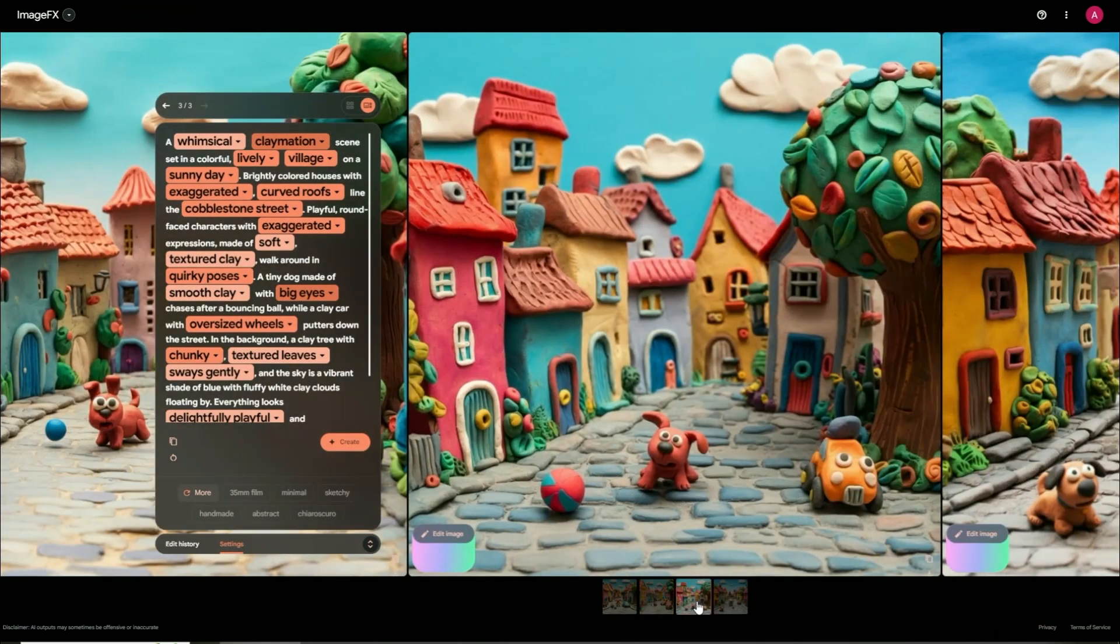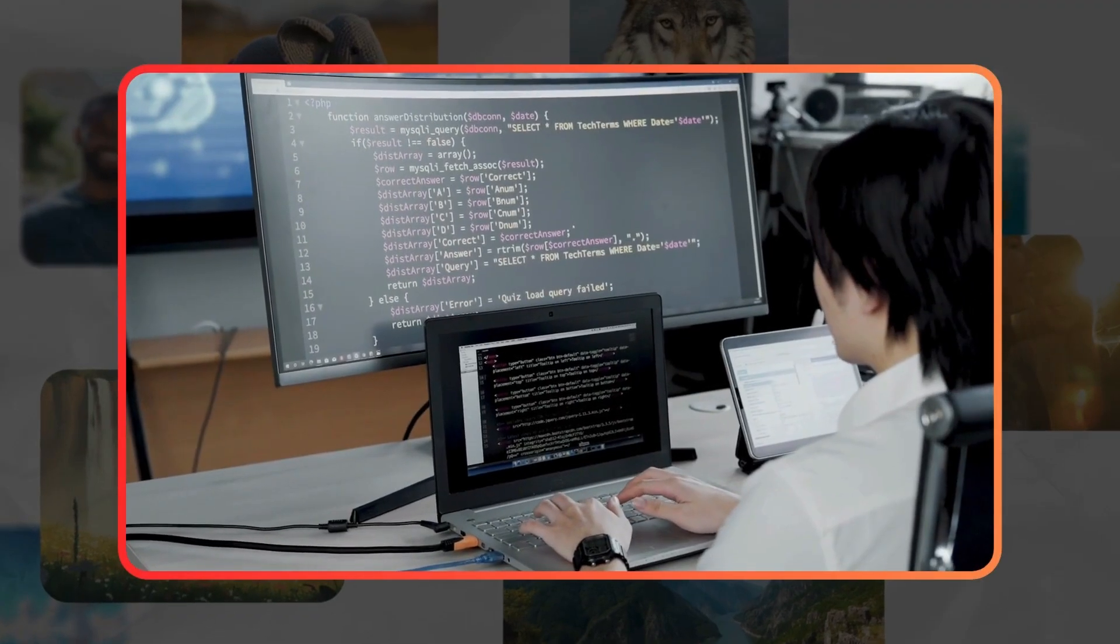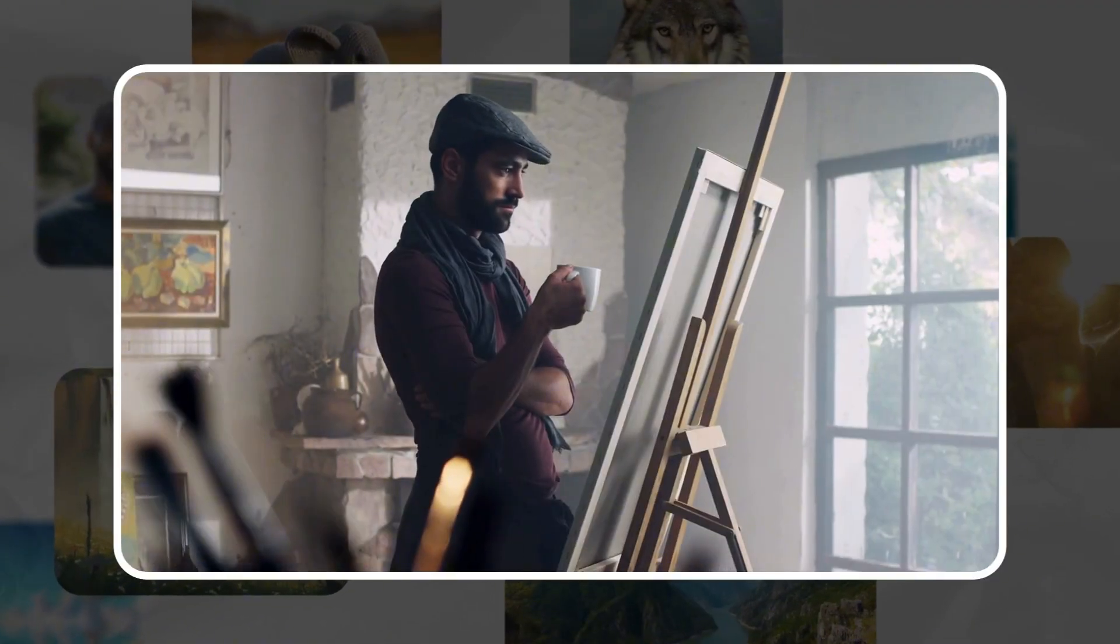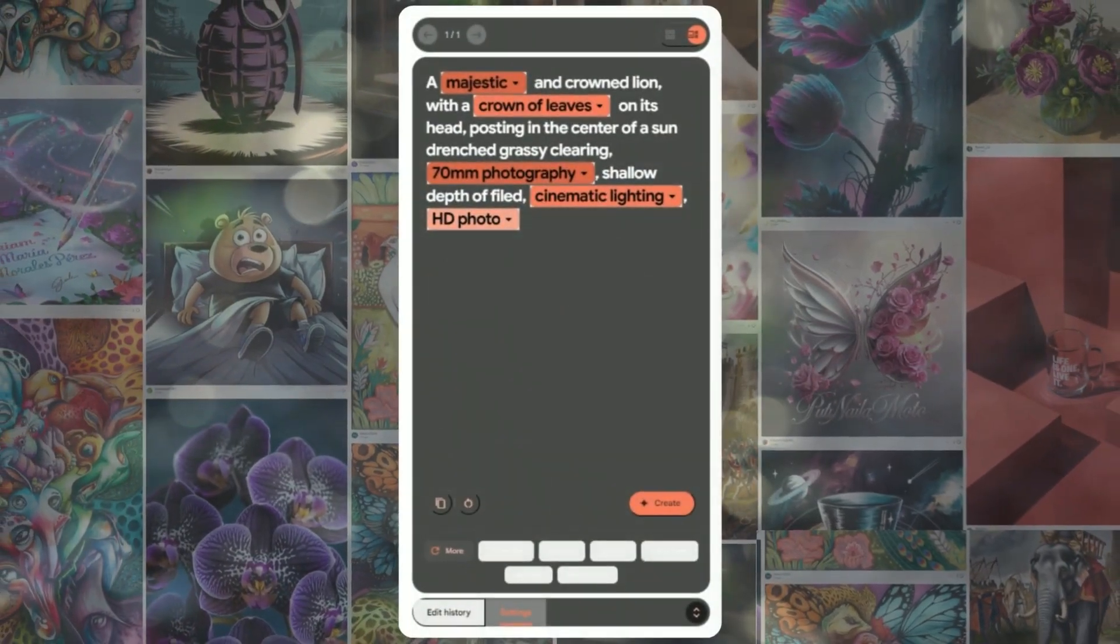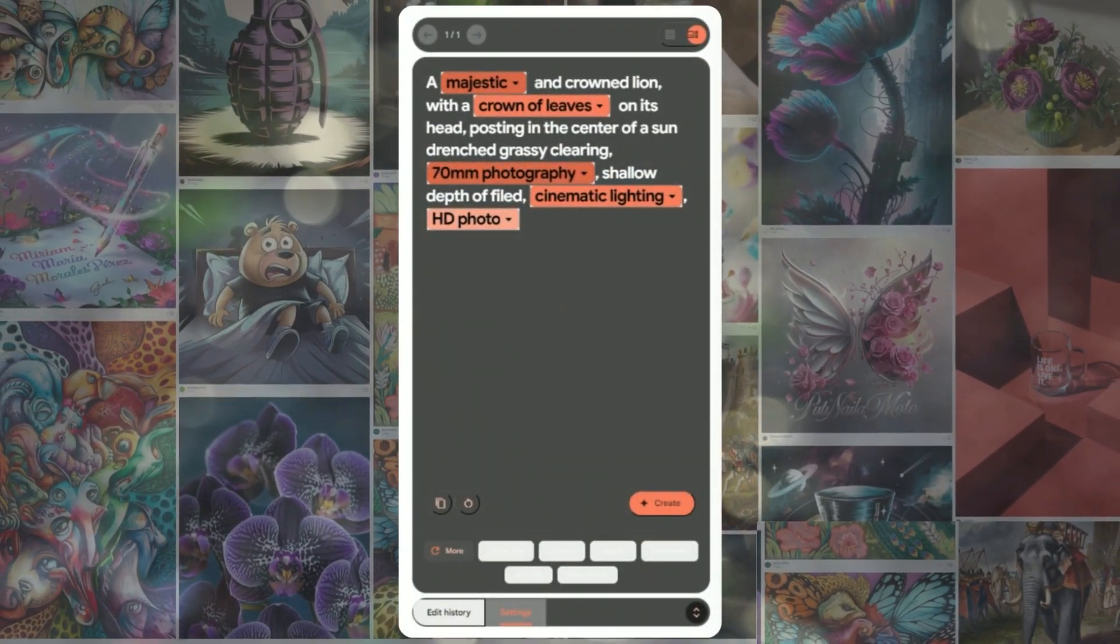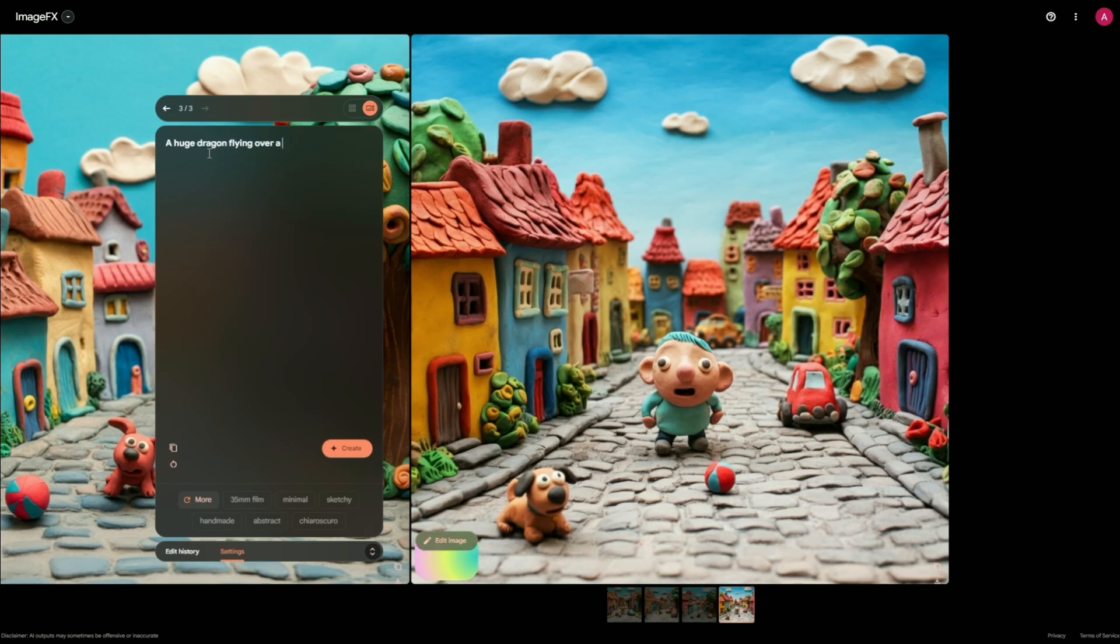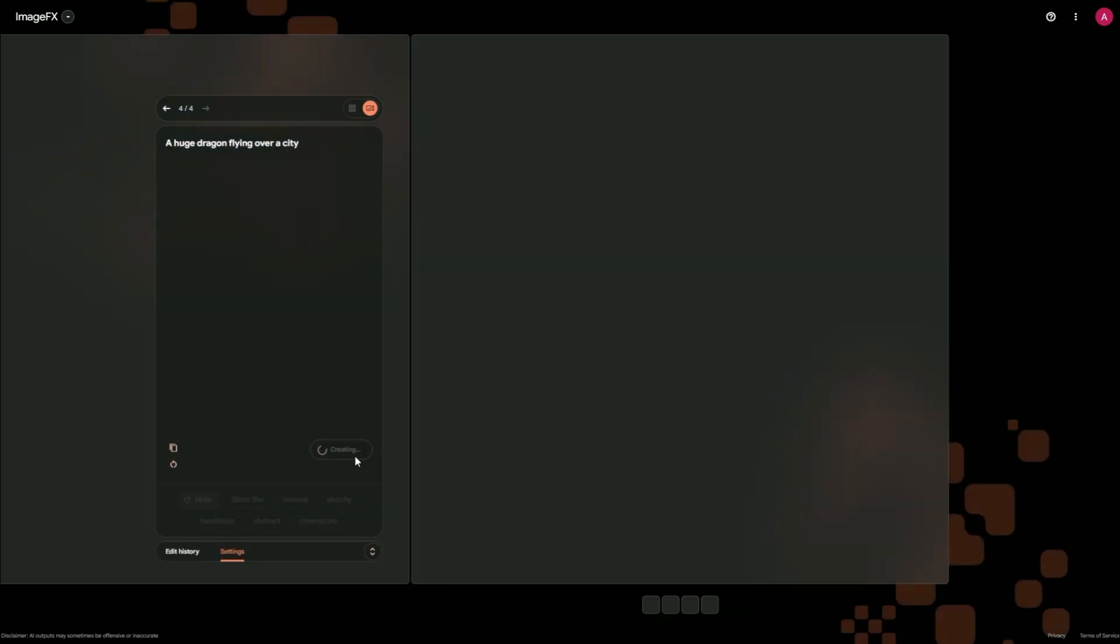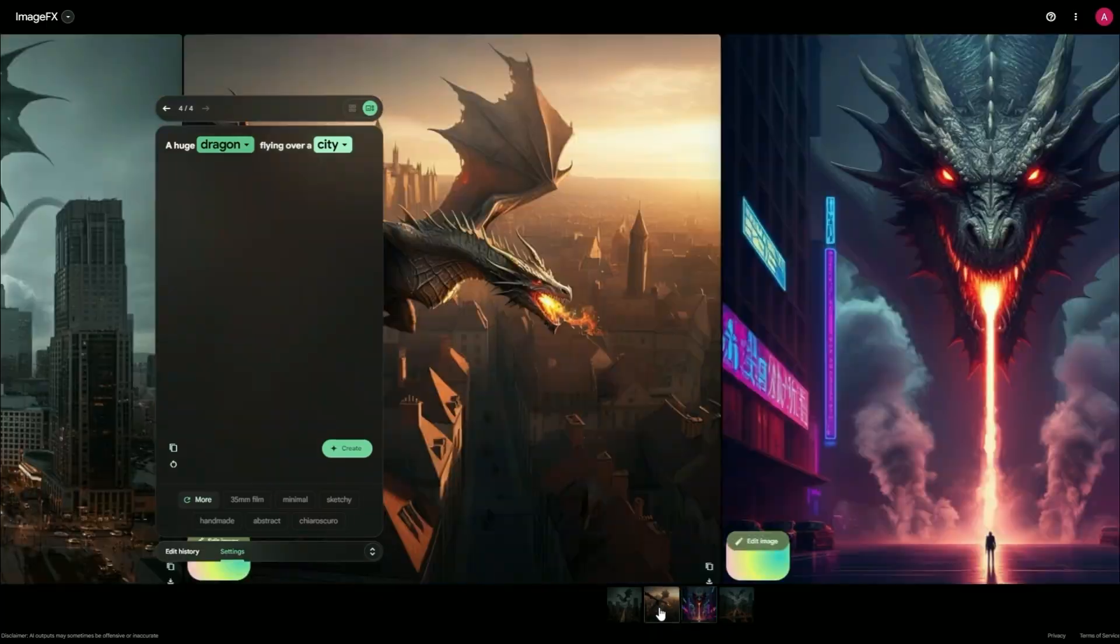Here's the kicker. Imagen 3 gets you. No need for fancy coding skills or a PhD in art anymore. Just describe what you want in plain English, and it'll work its magic in an instant. It's so user-friendly, your grandma could use it, and probably create some pretty cool stuff too.